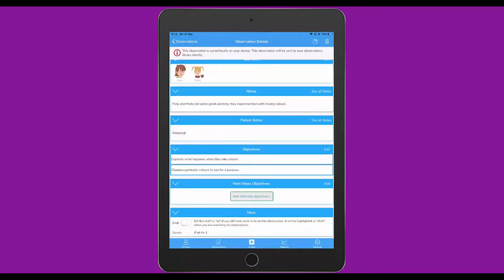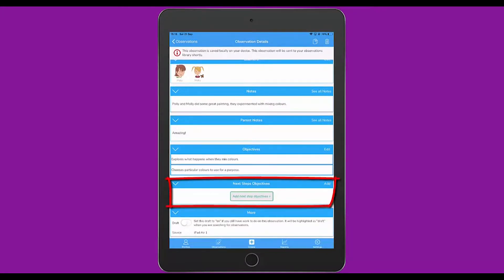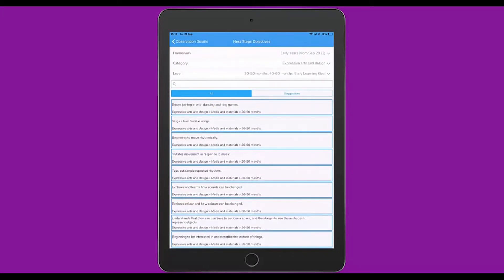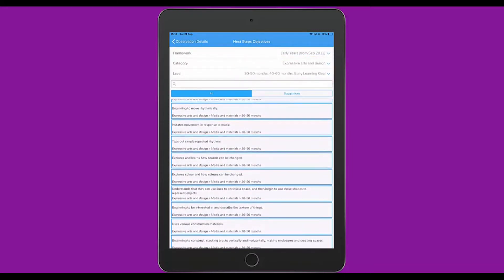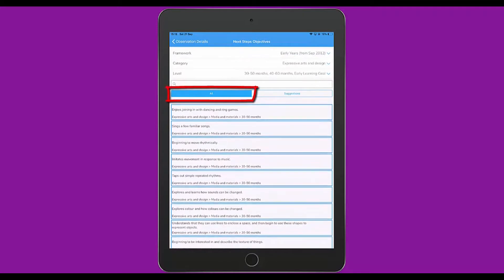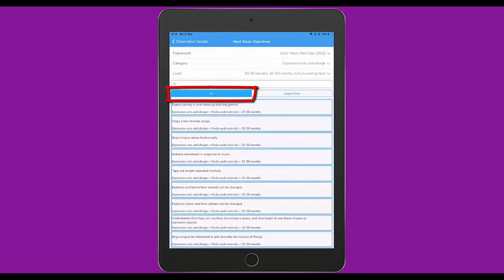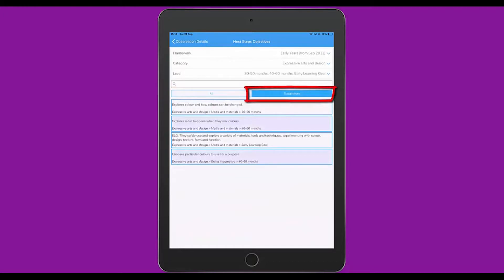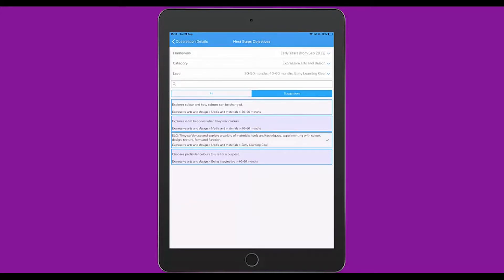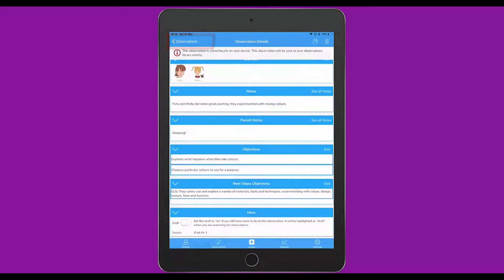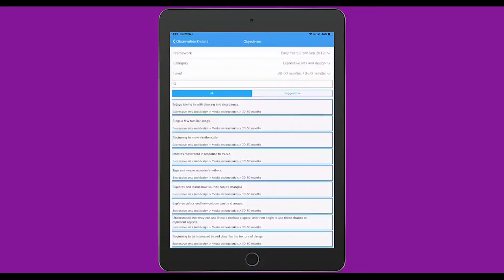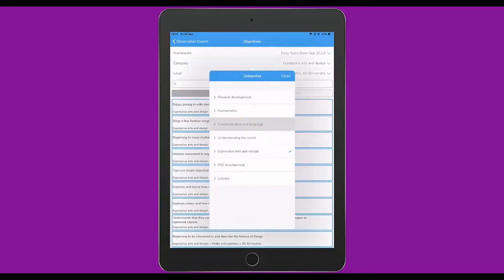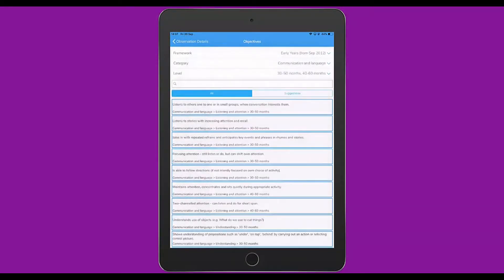The final area to edit is the next steps objectives. If I tap on Add Next Step Objectives, I'm taken to a similar area to adding objectives. I've now filtered the framework to include the early learning goal in the Expressive Arts and Design area of the Early Years Framework. If I tap on Suggestions, I have got shaded the ones I included in the objectives area. I can now, if I like, select a further objective that would be the Next Step objective from this observation. I can then tap on Observation Details to return back to the observation.